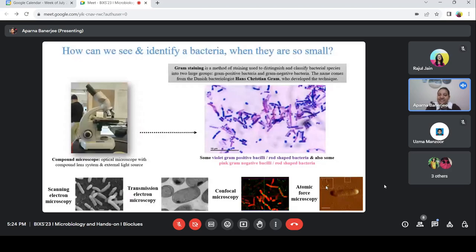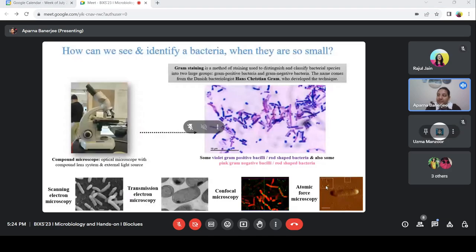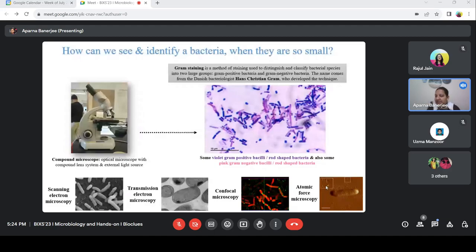Then comes confocal microscopy, or fluorescence or epifluorescence microscopy — we use fluorescence light and can stain the microorganism with different stains and see them colored. Then there is atomic force microscopy, which is really interesting because it shows the microorganism three-dimensionally. You can see a 3D graph-like view. The only microscopic technique where we can see the three-dimensional view of a microorganism is atomic force microscopy.